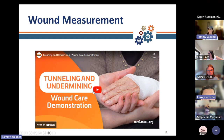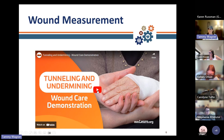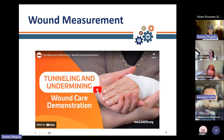Wound measurement is an essential component of wound assessment. It should be done at the initial visit and at regular intervals. Various methods are available to measure wounds, and it is important to use the same method each time with the patient in the same position. Wounds are typically measured first by length, width, and depth. Now we're going to share a short video describing and showing the proper way to measure wounds, including tunneling and undermining measurements.